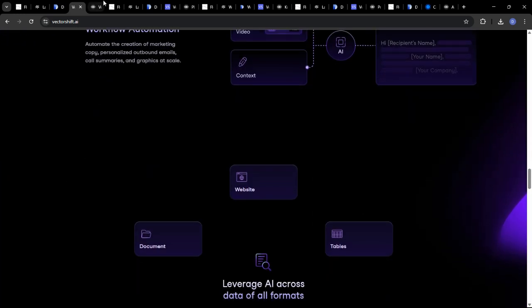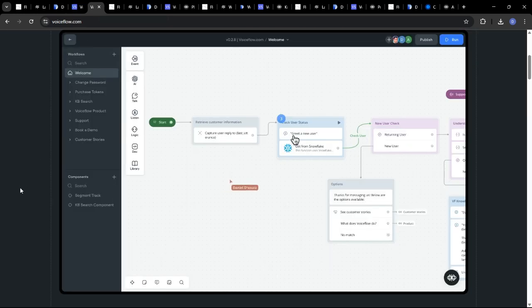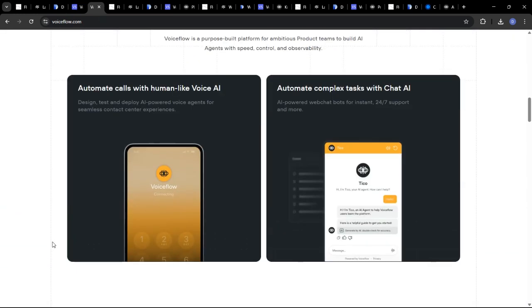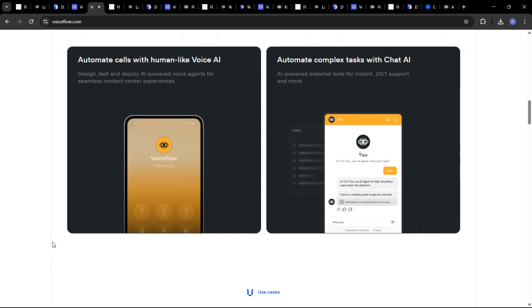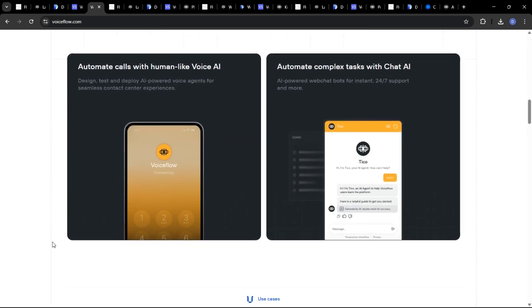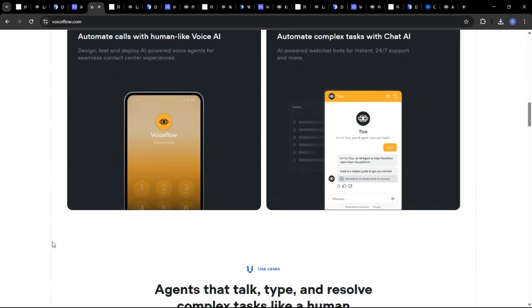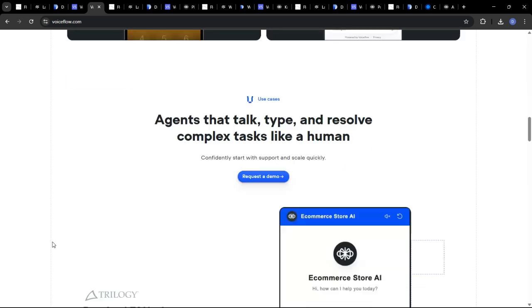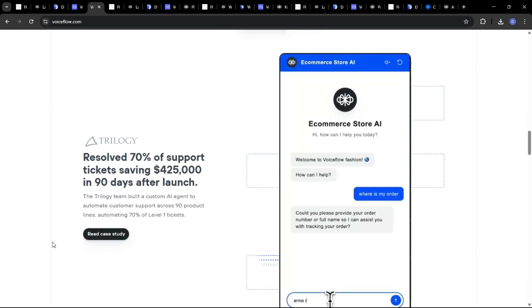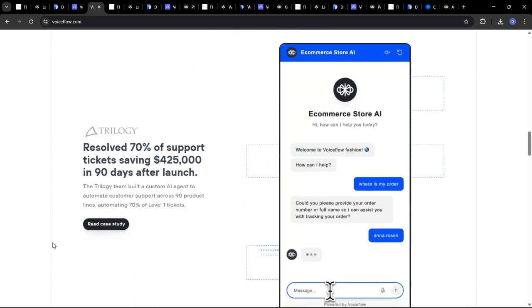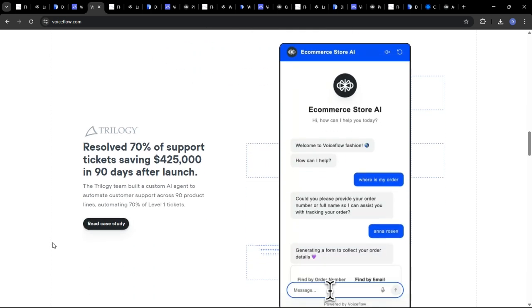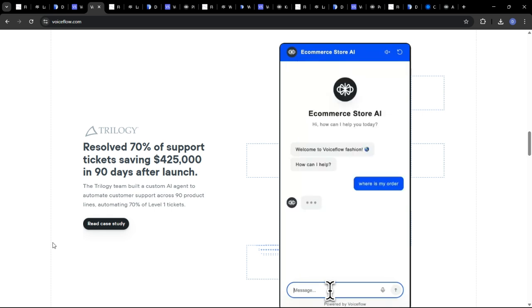VoiceFlow is specifically designed for conversational AI, and its visual interface is highly intuitive for building and designing chatbots and voice assistants. Users with experience in conversational design will likely find it particularly easy to use.